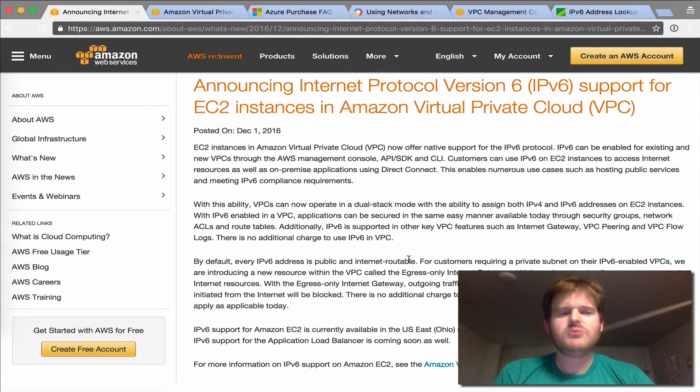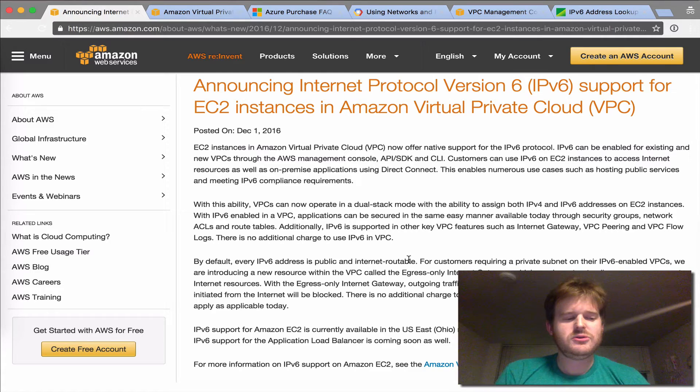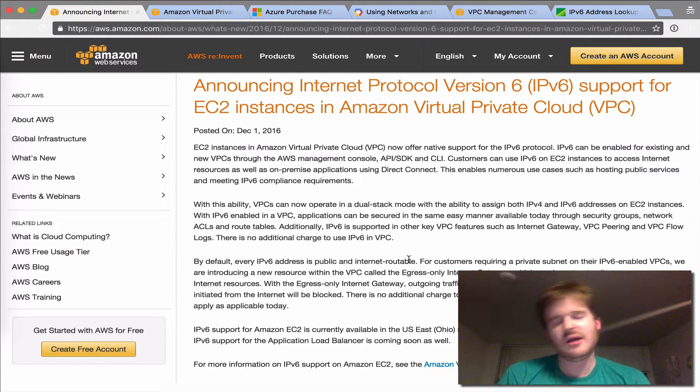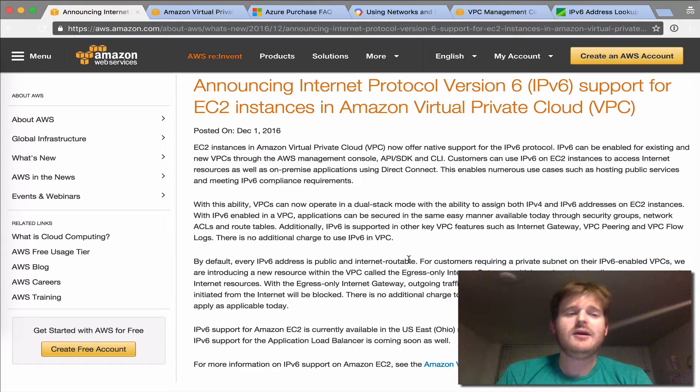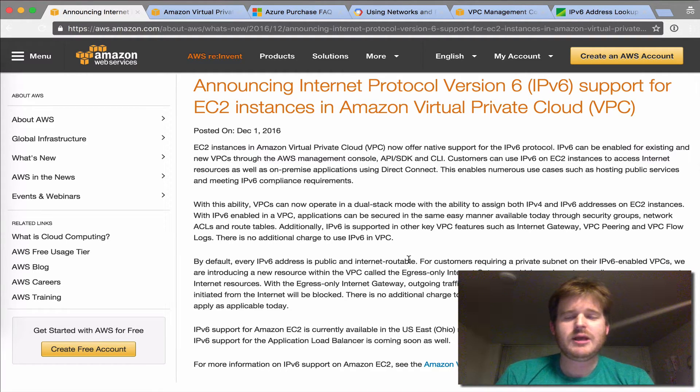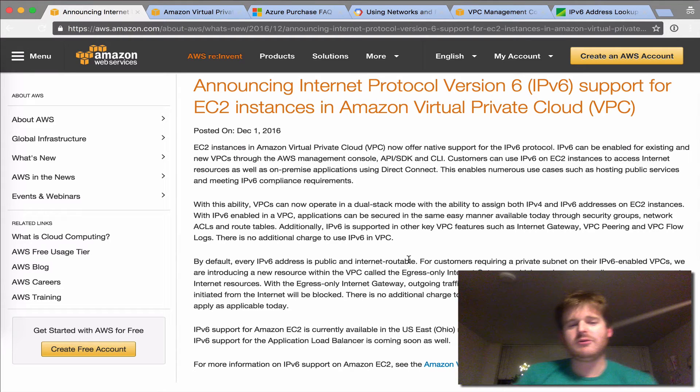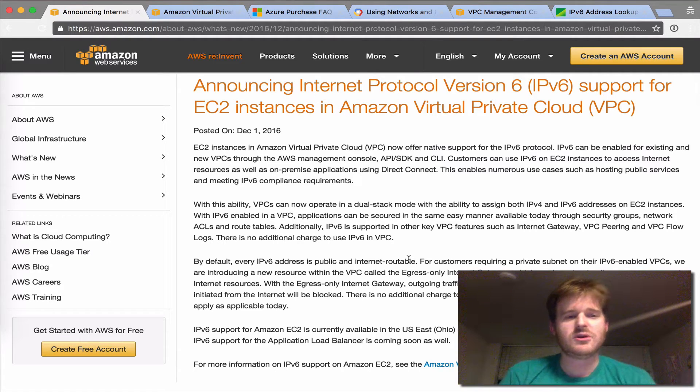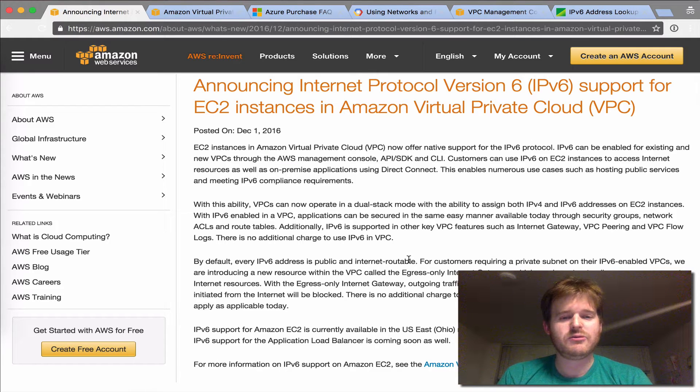For those of you that don't know what dual stack is, it means you have both an IPv6 and an IPv4 stack on your VMs. I haven't played with any of the API integration right now. I'm just going to click through the console and actually show you how to get something up and running so you can start playing with it yourself.